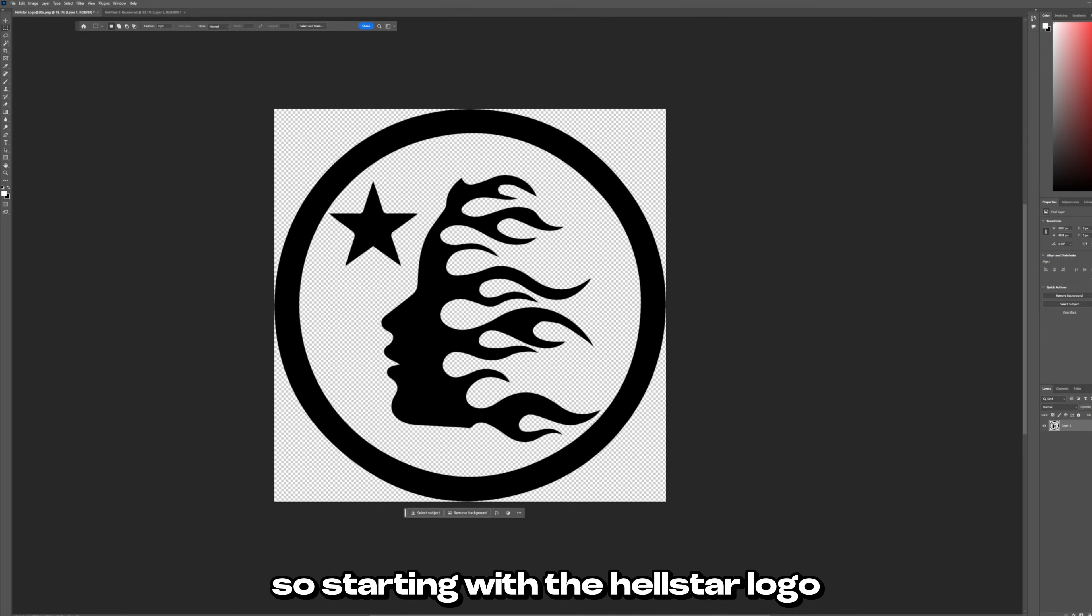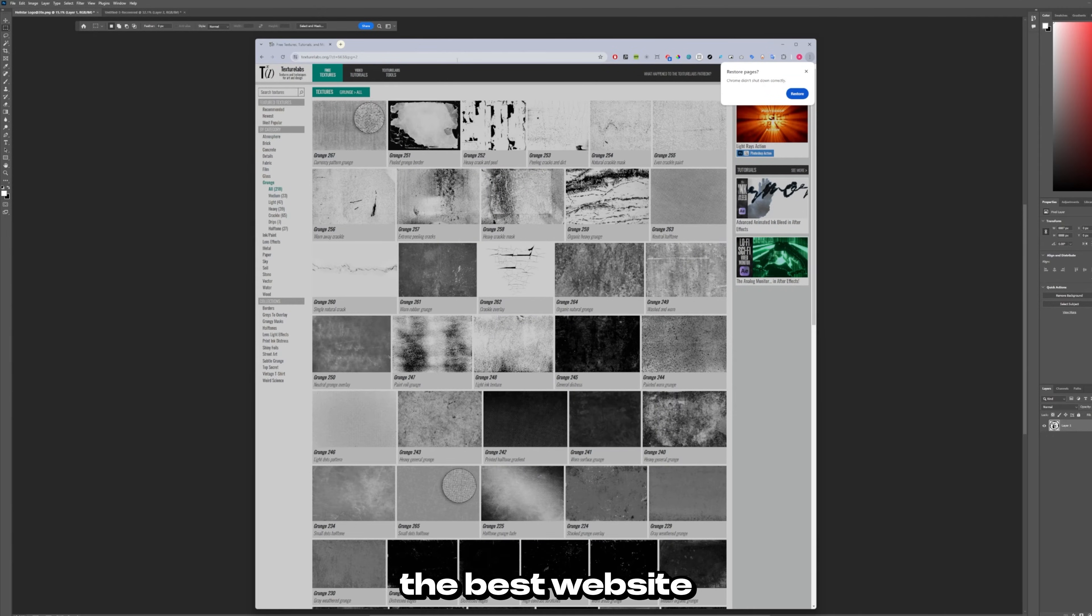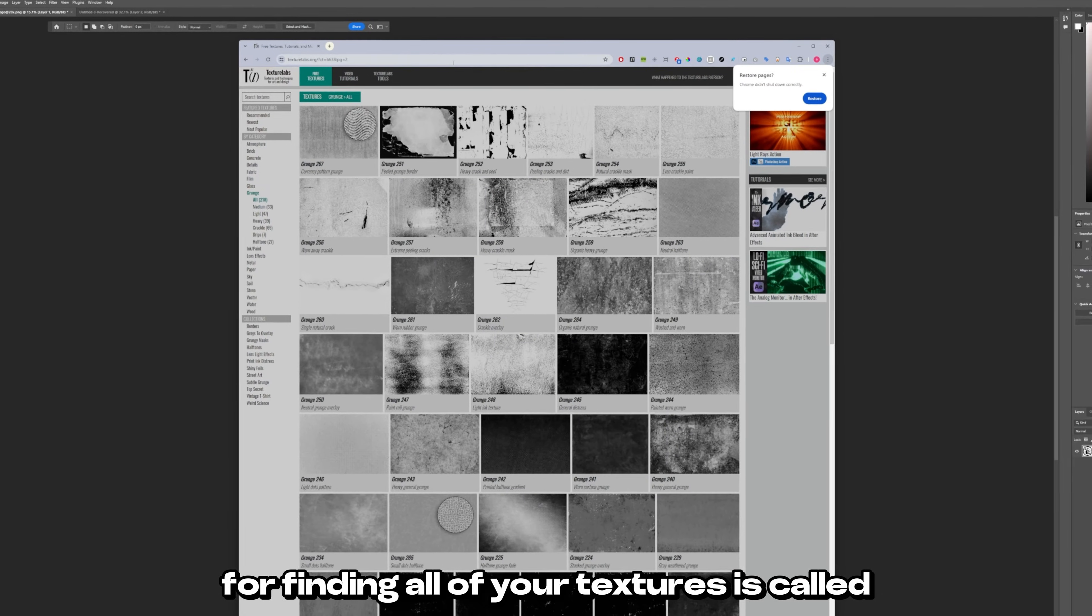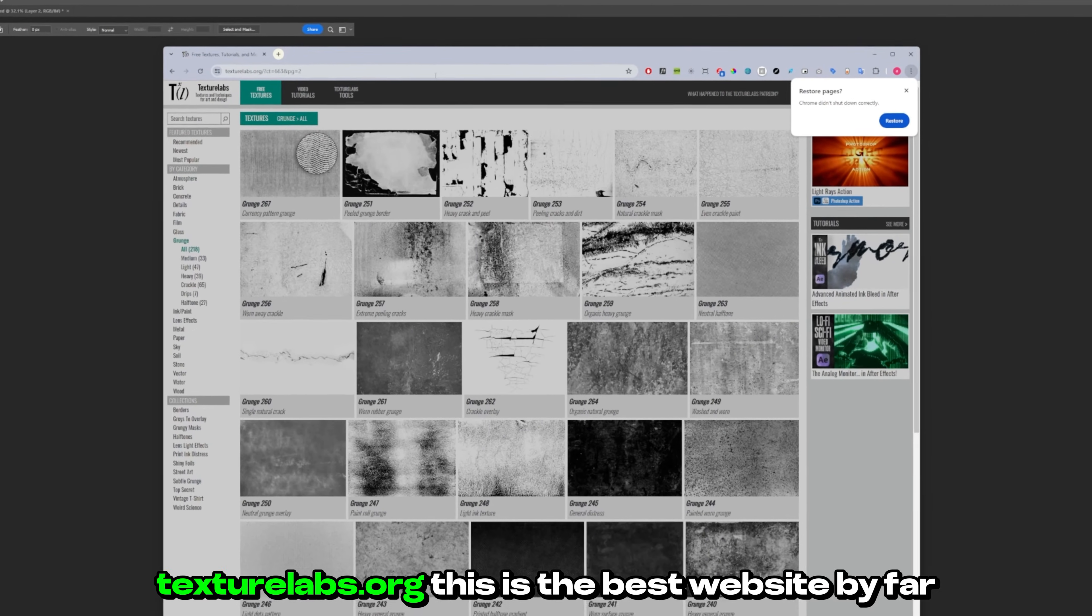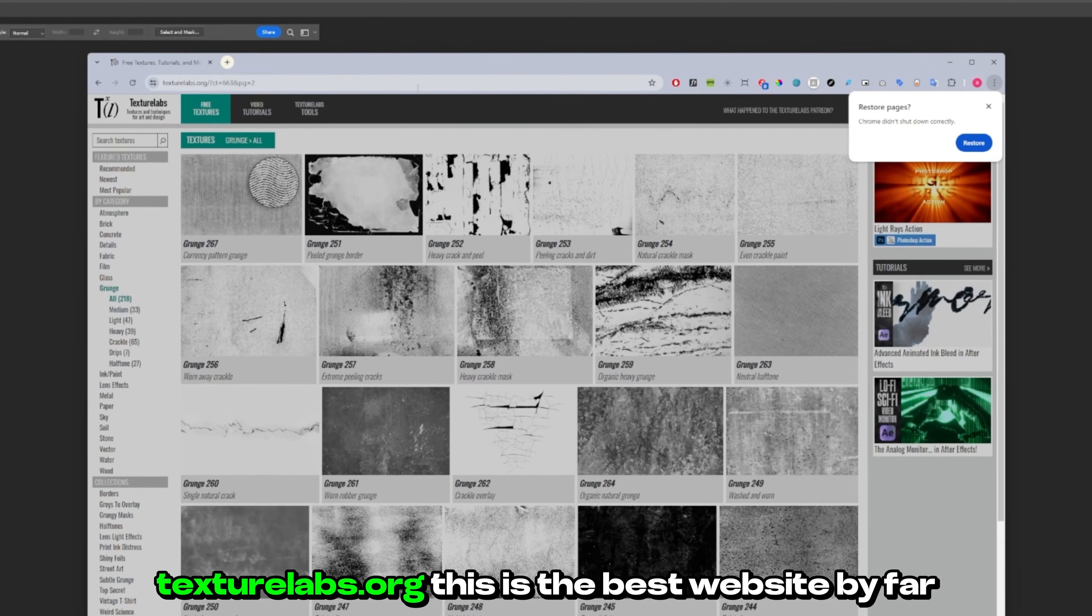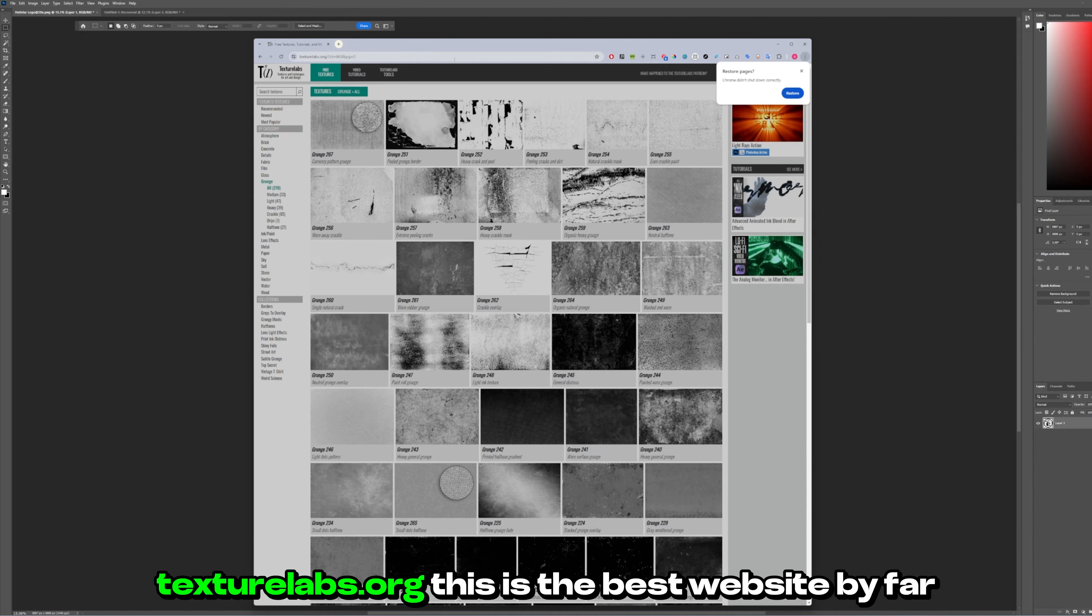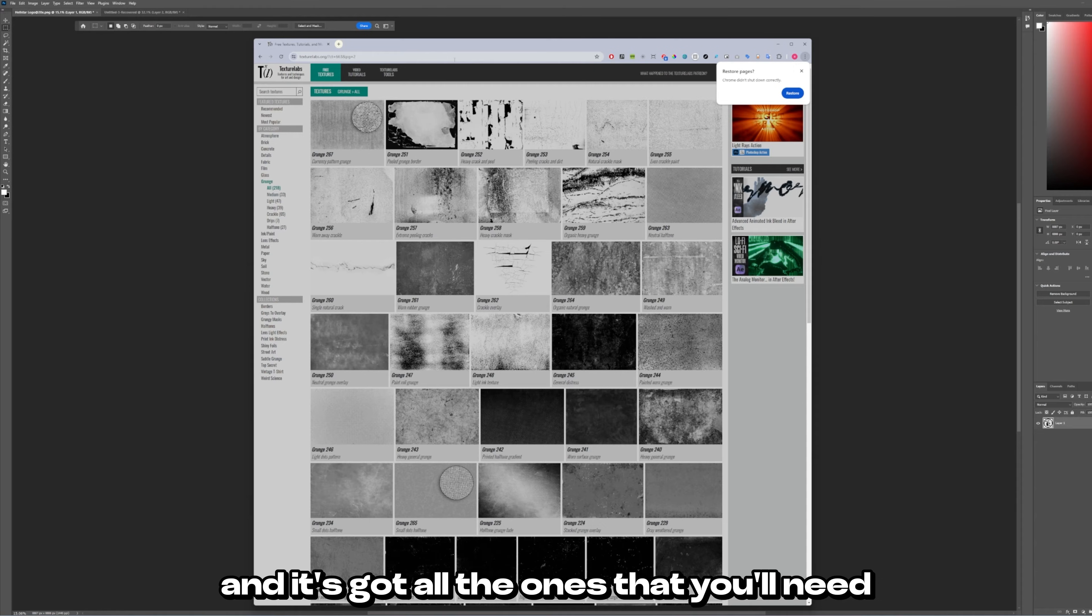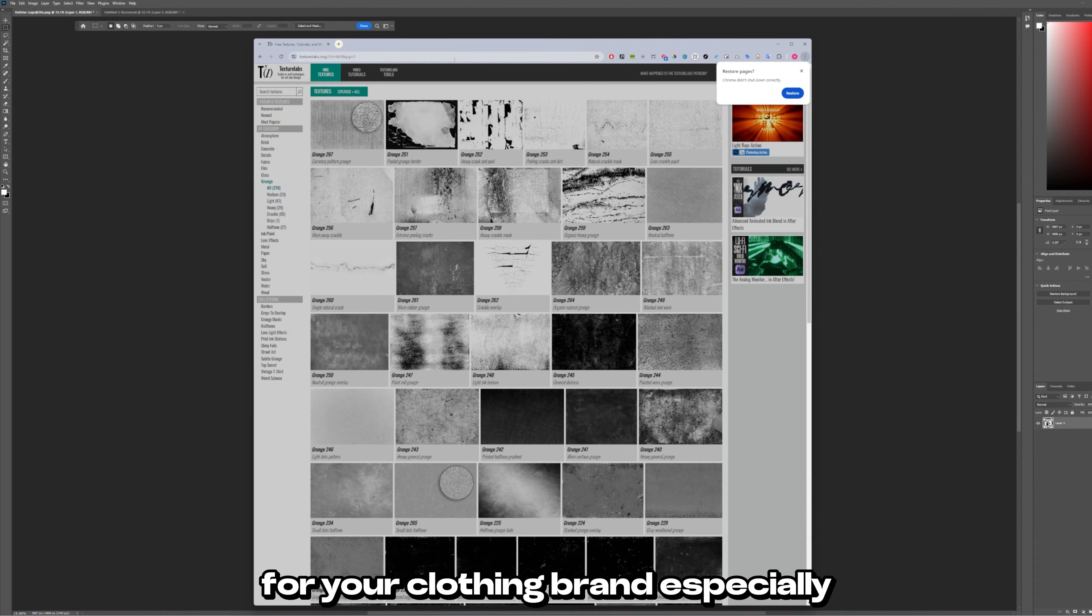So starting with the Hellstar logo. The best website for finding all of your textures is called texturelabs.org. This is the best website by far. It's got unlimited textures for free and it's got all the ones that you'll need for your clothing brand especially.